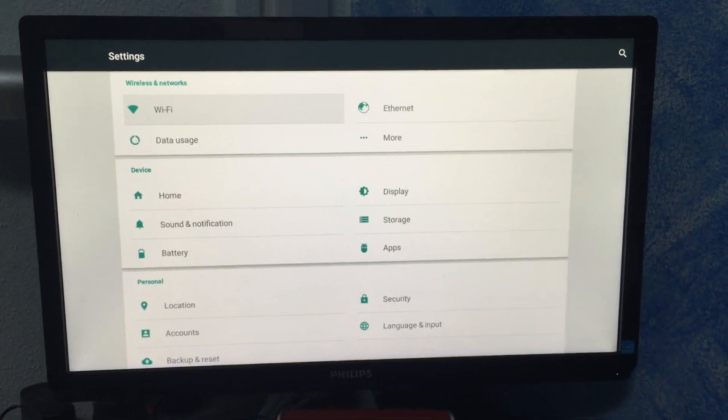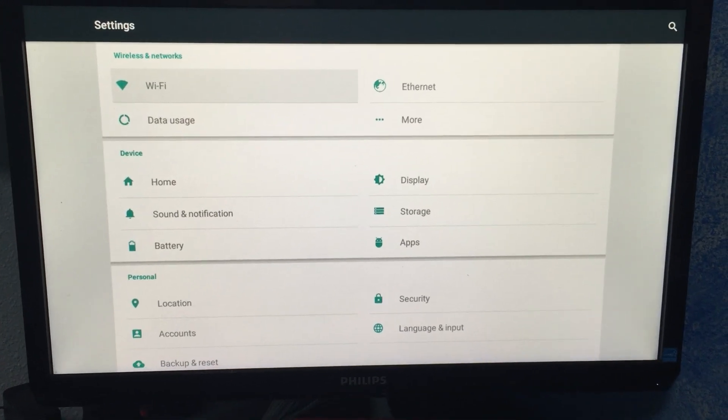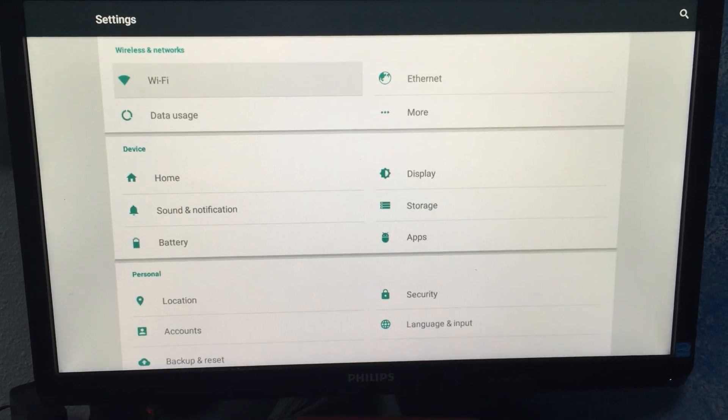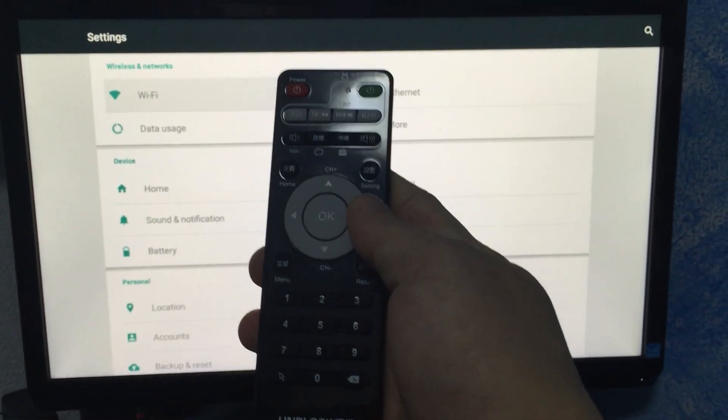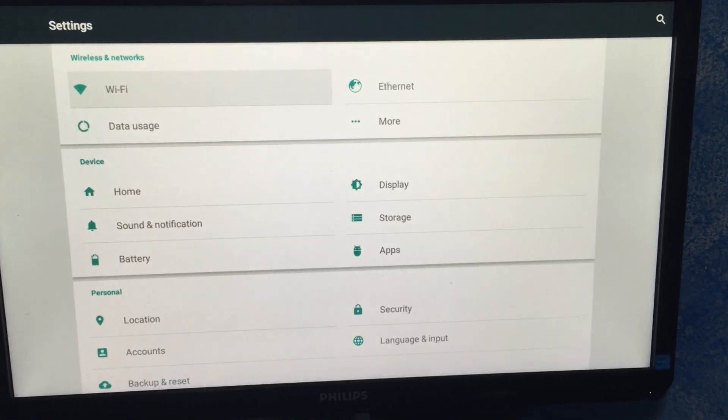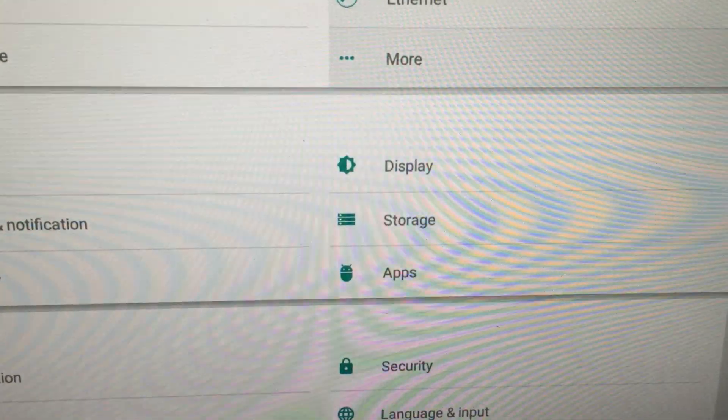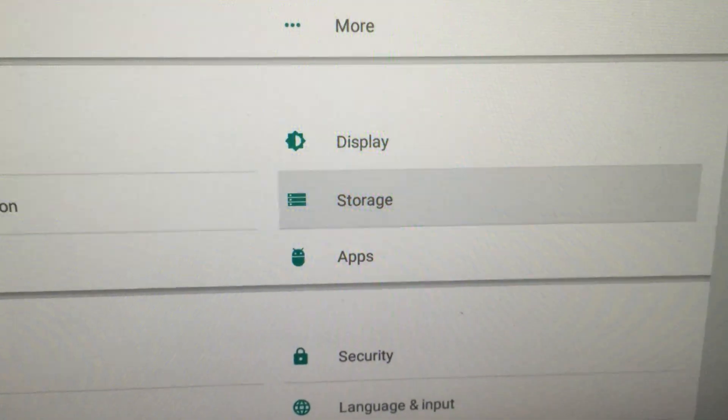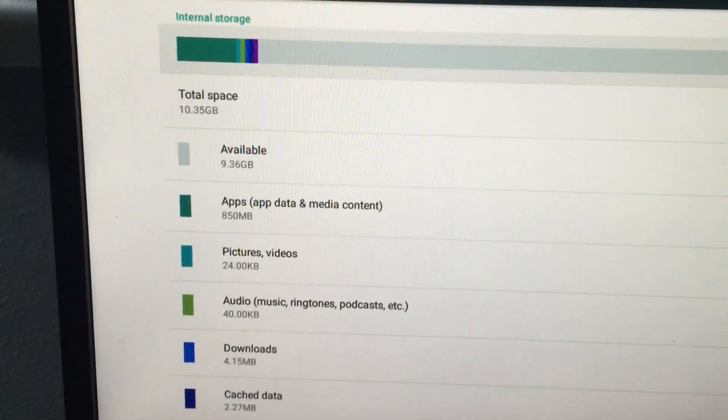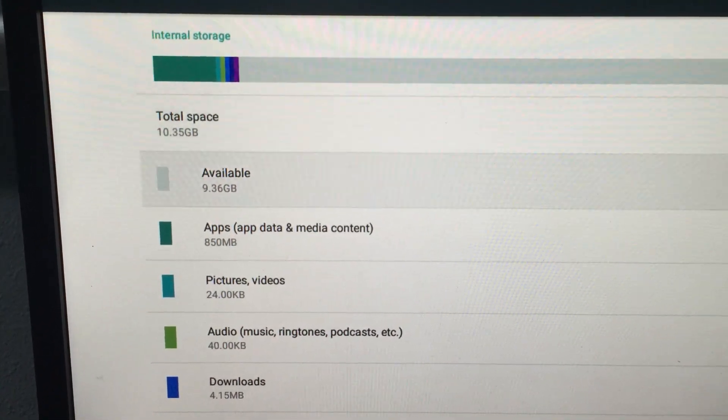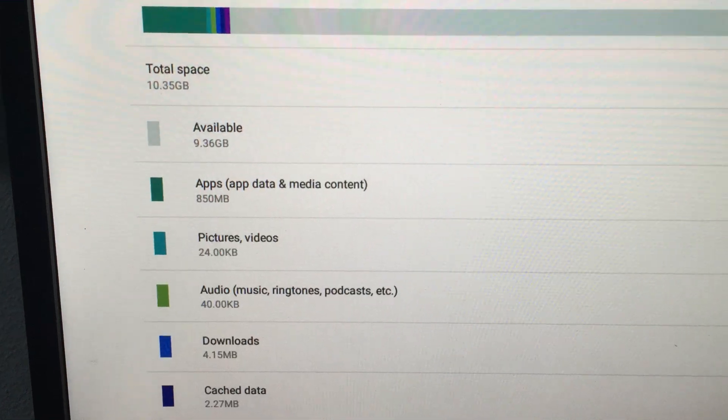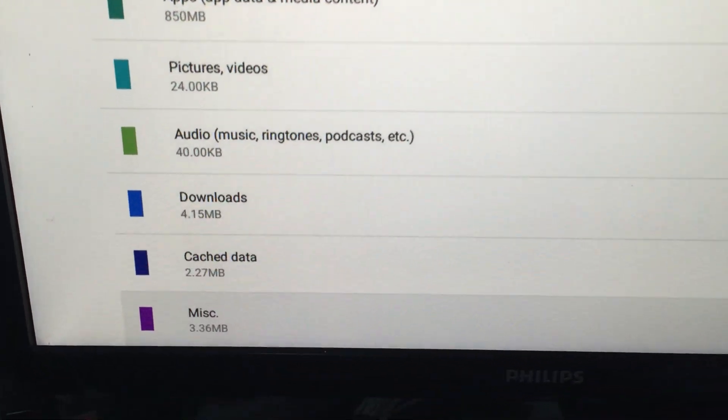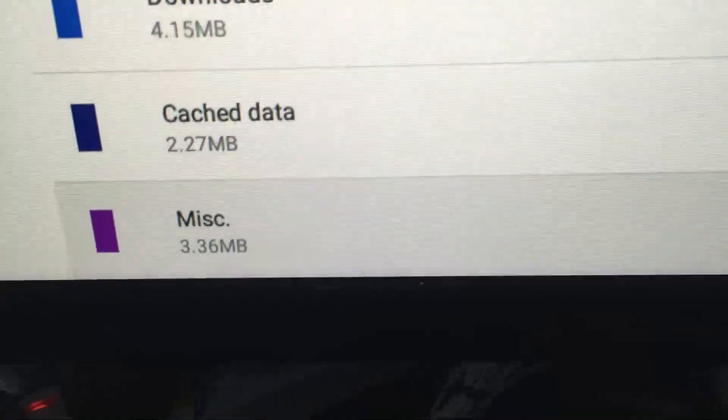With the remote control, go to Storage right here and click OK. You'll notice you have quite a number of categories that have been used up. The important one is actually Miscellaneous - this is catching up the most. Cache data not so much compared to miscellaneous.